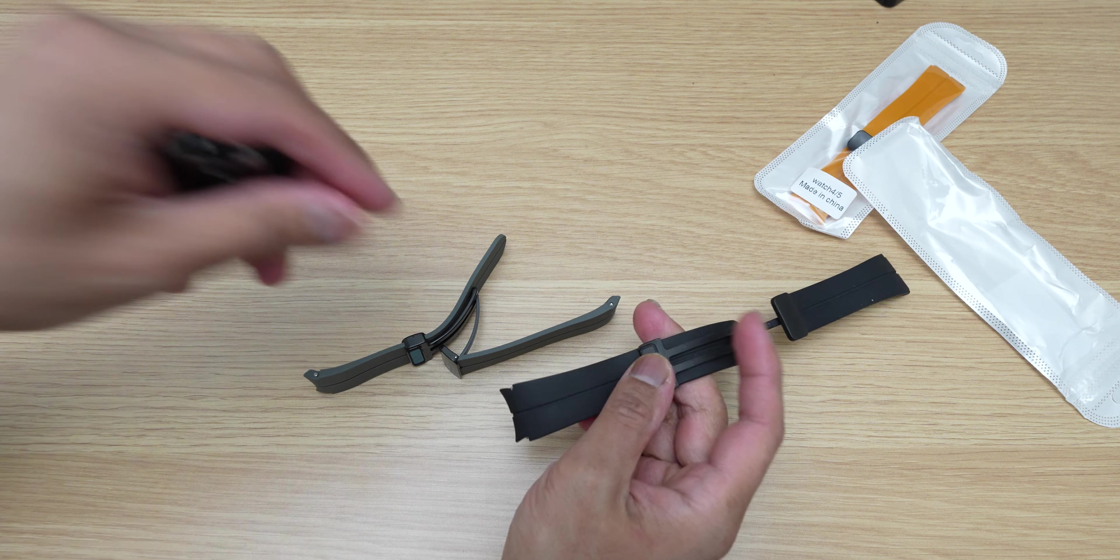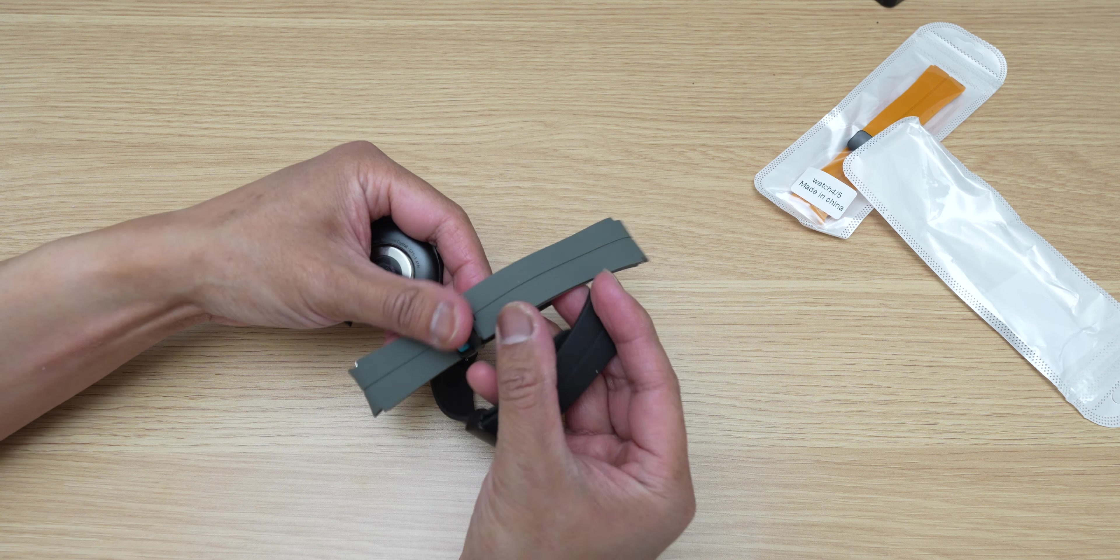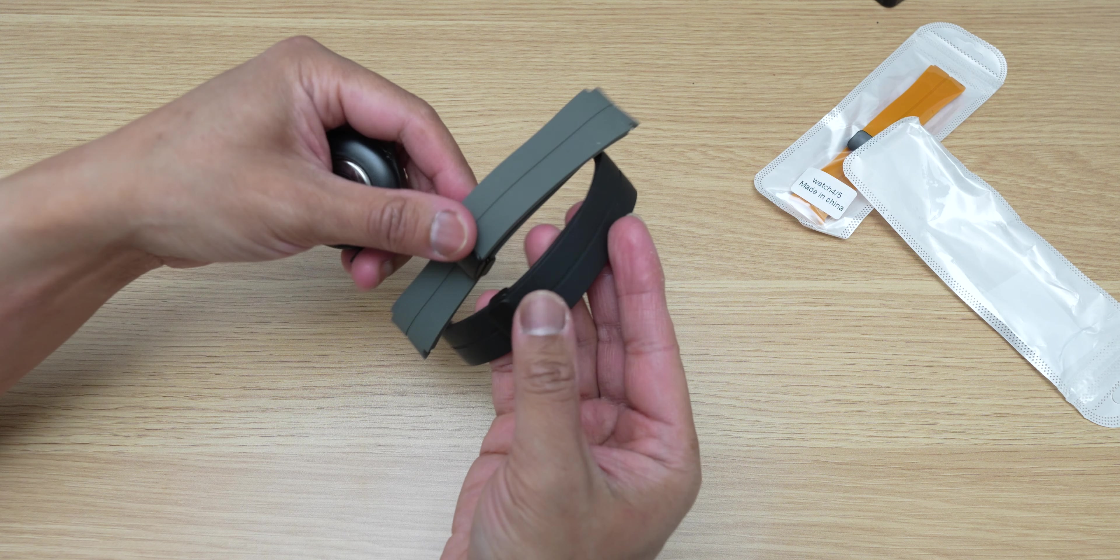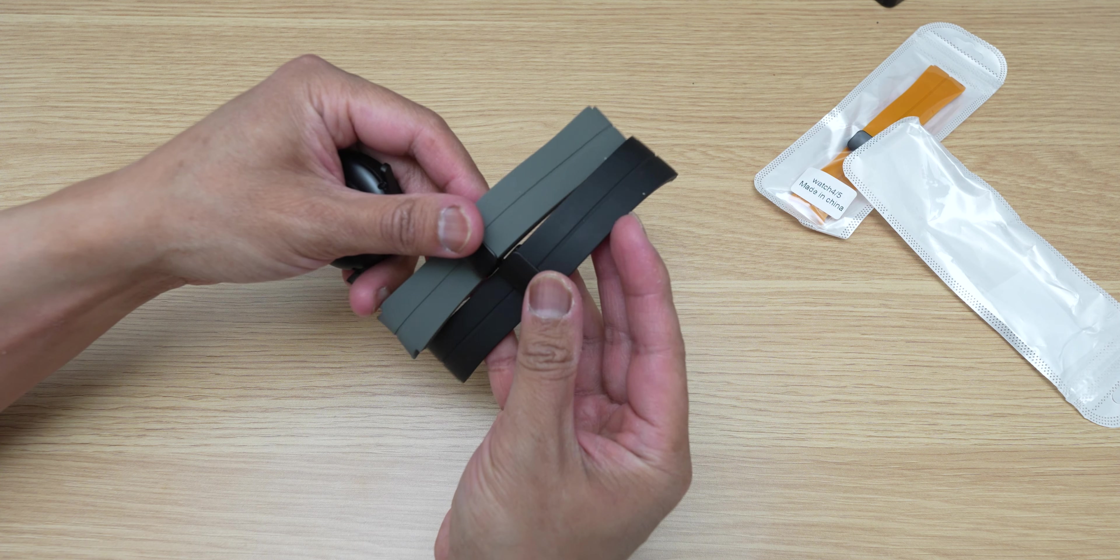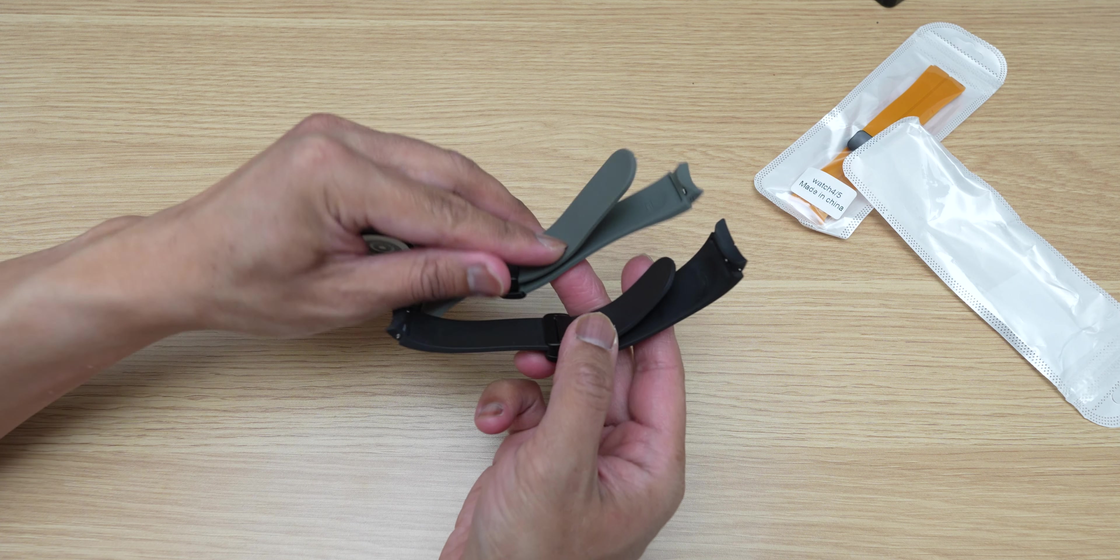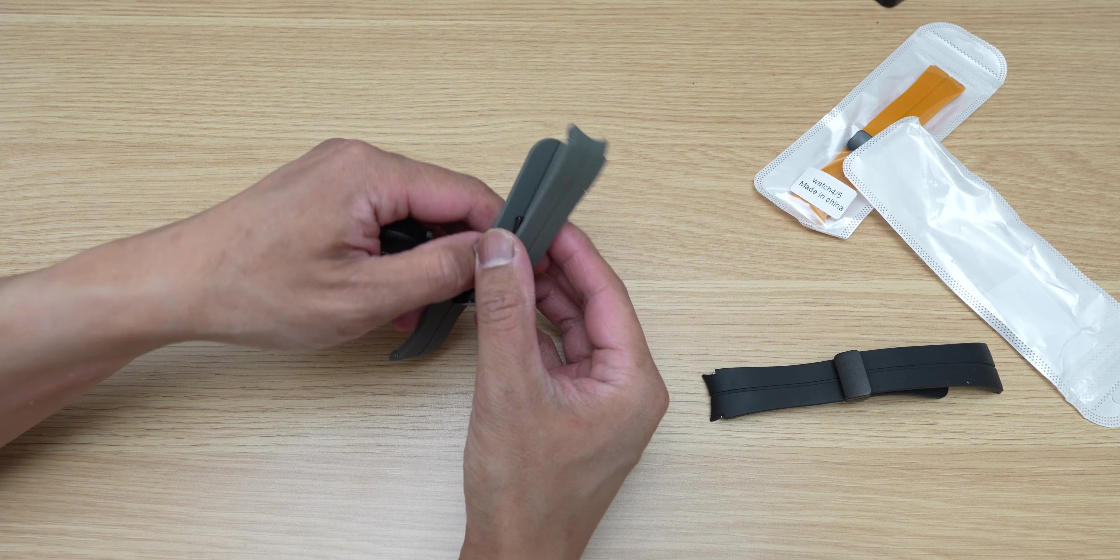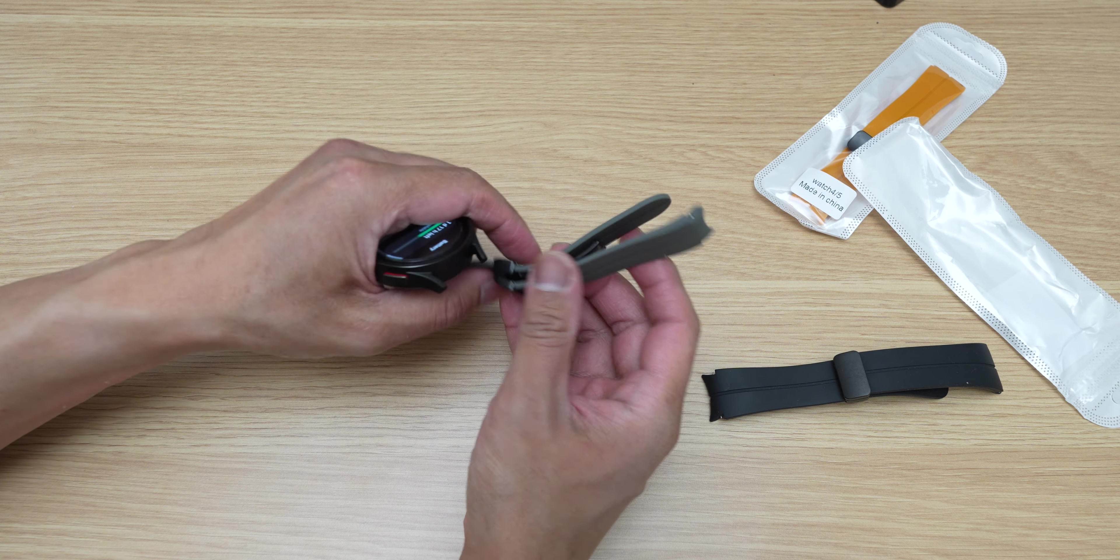And here is the black color just to show you guys the color difference. So pretty much identical guys, there's no difference between the stock and the aftermarket, and you can purchase it at a very affordable price.